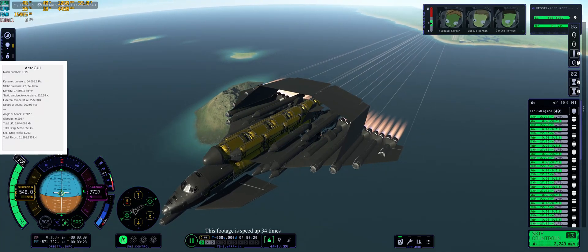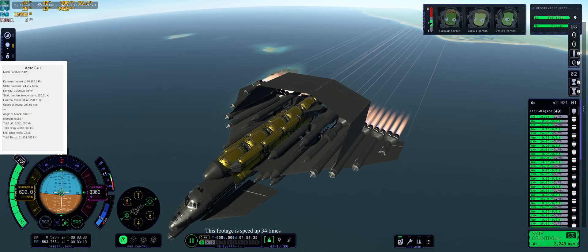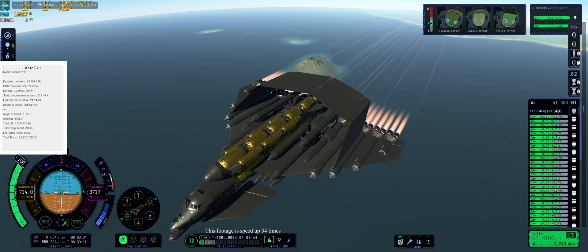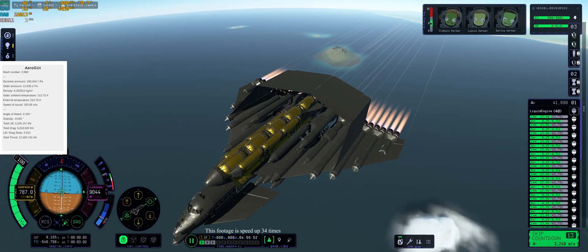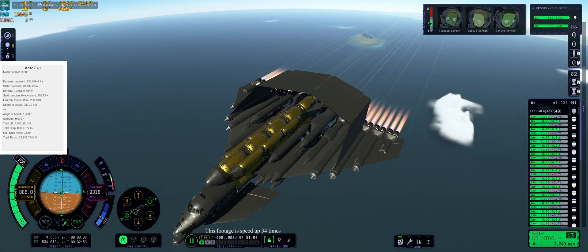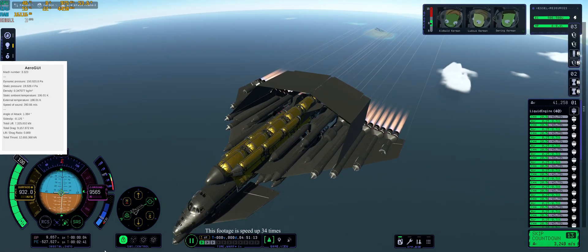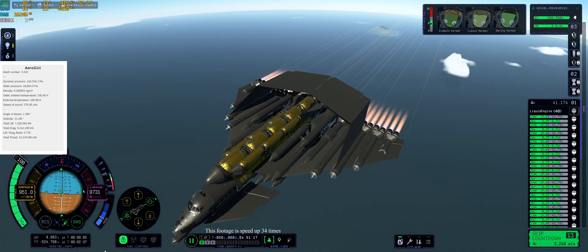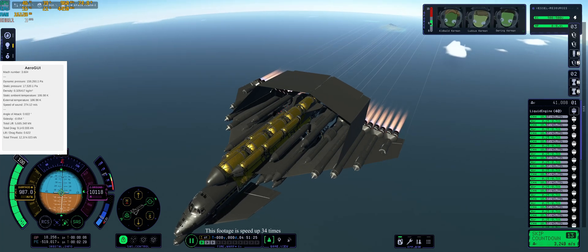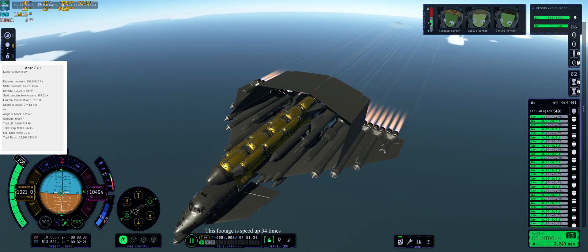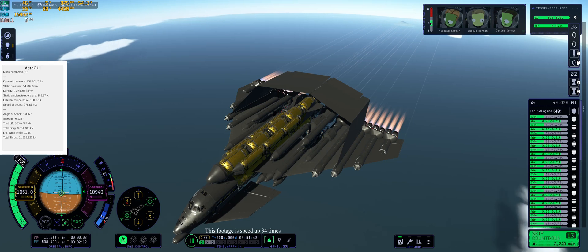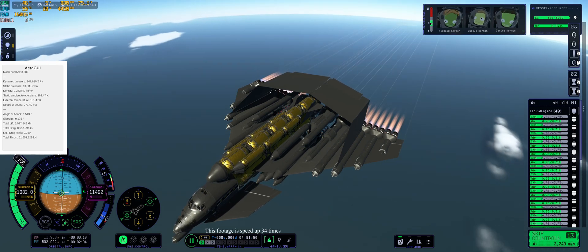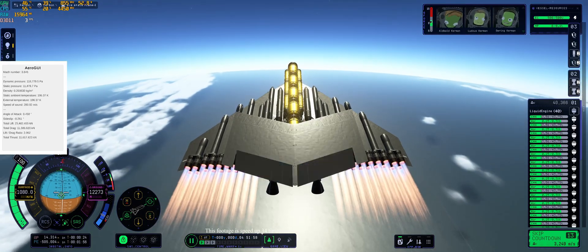Anyway, typically, with a hydrogen SSTO, what you want to do is to accelerate at around 10 kilometers of altitude and let the Earth's rotation pitch the craft up for you. However, due to our second stage's aerodynamic instabilities, our primary goal is to ascend out of the lower atmosphere as fast as possible. This means that, once we gather enough speed, we will be pitching up quite aggressively in preparation to stage our wings.